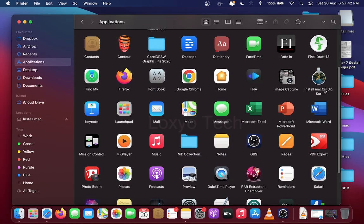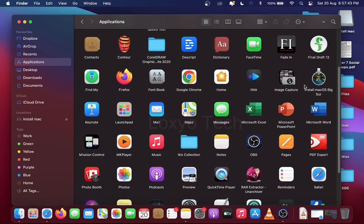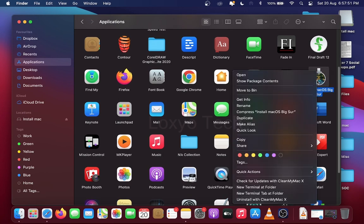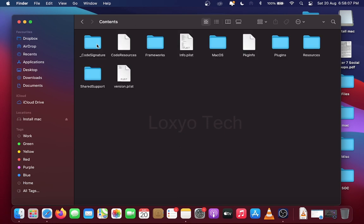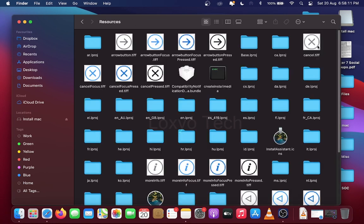After downloading or copying the files, find the file and right-click. Then open Show Package Contents. Open Contents Folder. Then open Resources. Here you can see a file named Create Install Media.